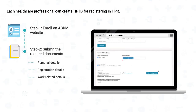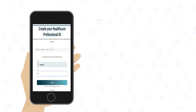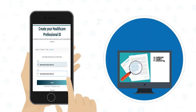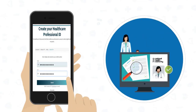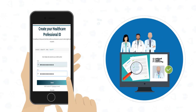Work-related details include speciality and current work-related details such as proof of employment. In the case of government employees, additional documents like an appointment letter, a most recent payslip, and a transfer order must be submitted. Further, the verification of the submitted details is carried out by the respective councils or bodies and the state or UT administration for government healthcare professionals.